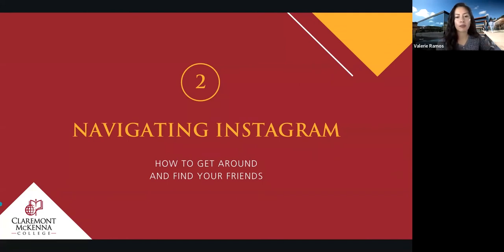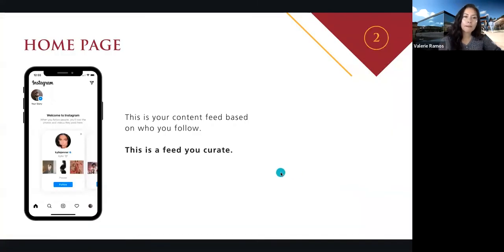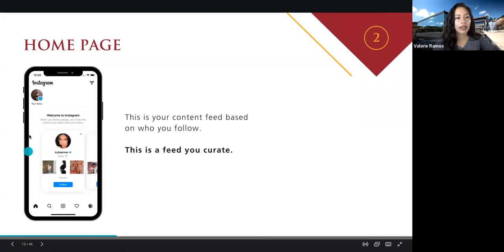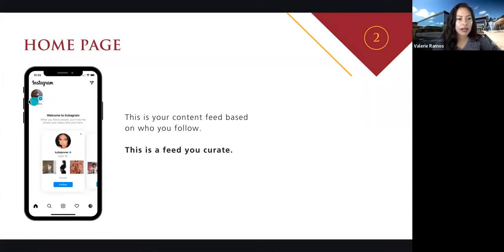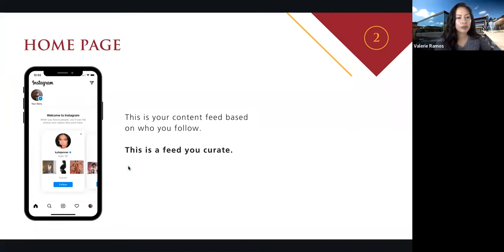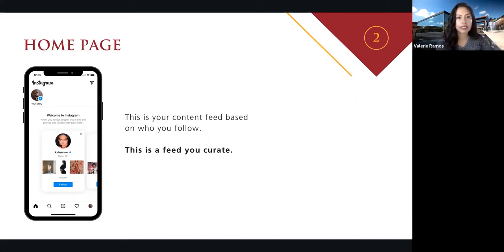Now that we're all set up, how do we get around? How do we find our family and friends? Let's make our way back to that home page using that bottom bar. Now I can see I have the update — I have my photo here, but it still looks pretty blank. As I start to follow my family and friends or anything else that I'm interested in, this will start populating with the photos and videos that they're all sharing. Just like your Facebook feed, you'll start to see things based on your interests. This is basically your curated experience on Instagram.